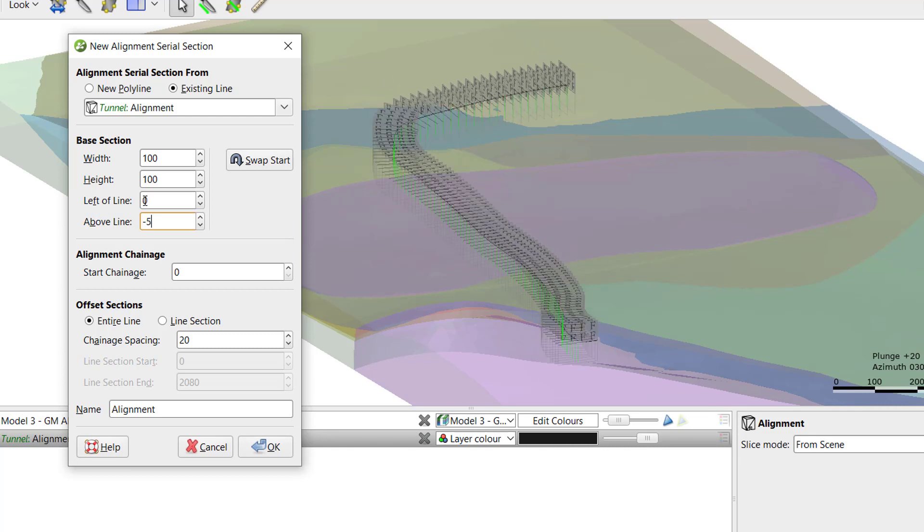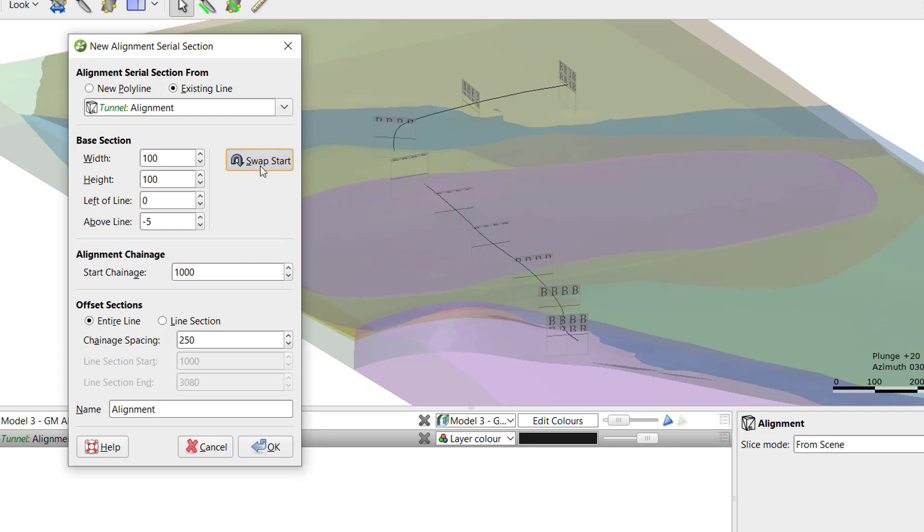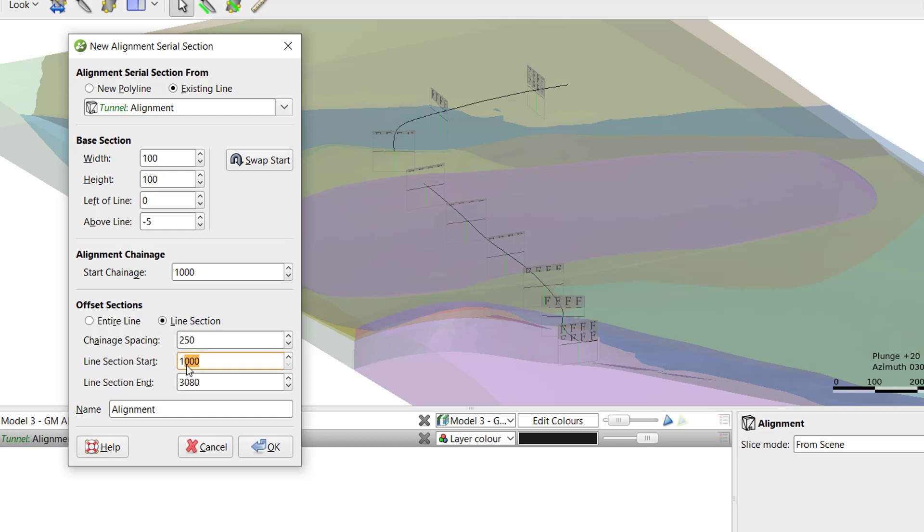We can assign a start chainage value and the chainage spacing. We can also decide where we want the chainage to start, from which end of the polyline. To switch the direction, click Swap Start. If we want cross sections to be created along the entire polyline, we can select entire line, or if we only want to create sections along a specific part of the polyline, we can select line section and then define the start and end chainage.